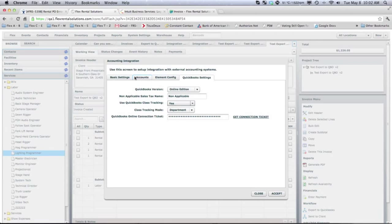So we're going to go over the changes that we have made and the new features that are in QuickBooks Online.